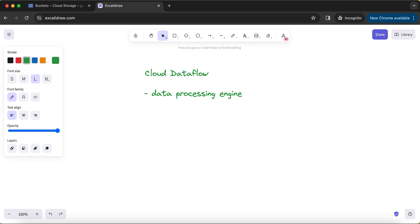But the data processing engines like Cloud Dataflow, and there are some other examples like Data Proc and others, the main USP of Cloud Dataflow is its capability to process batch and streaming data as a unified programming model.